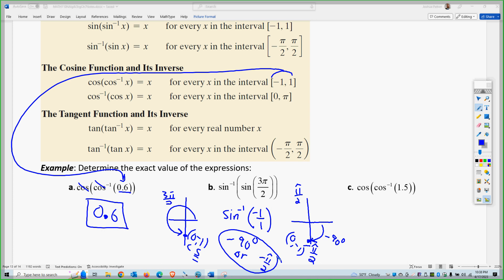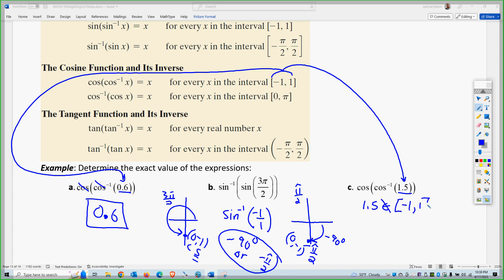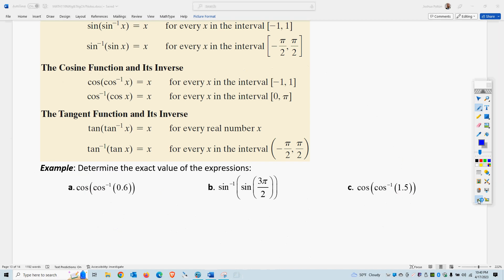The next one has the inverse on the inside, but 1.5 is not a member of the interval [−1, 1]. So this is undefined — you can't do it. If the inverse is inside, you can either do it and they cancel, or it's undefined. If the trig function is inside, you calculate the trig function first. Pause the video and try the next three for yourself.